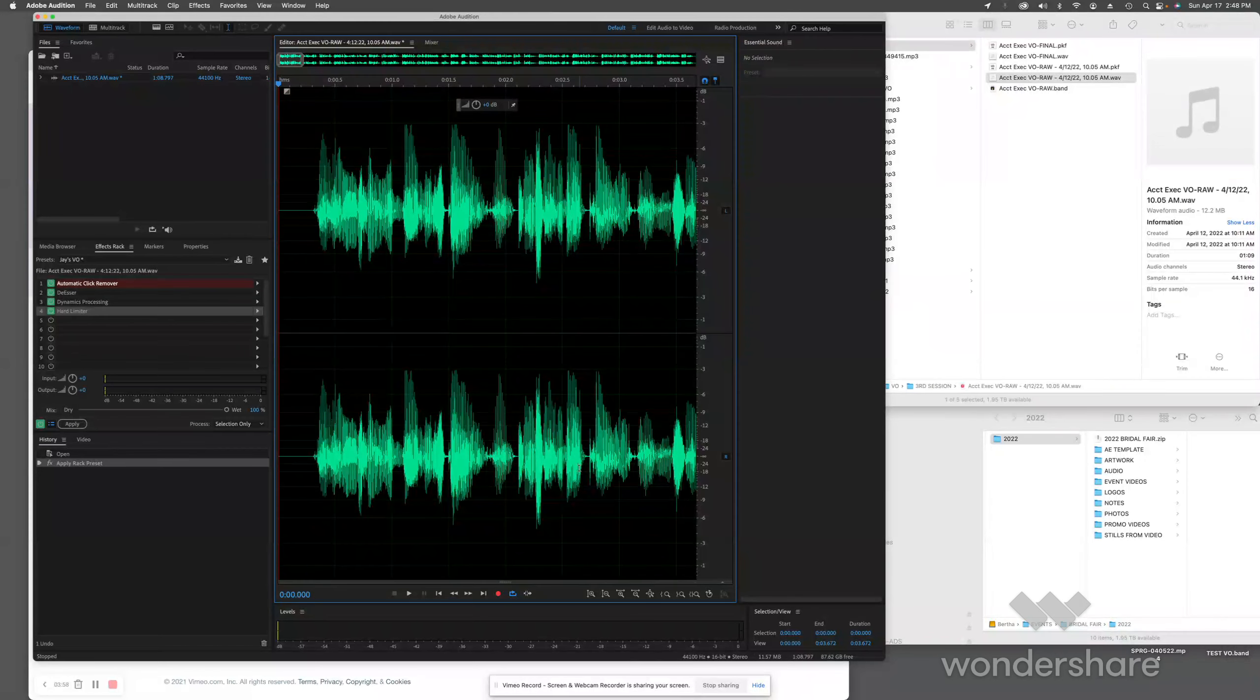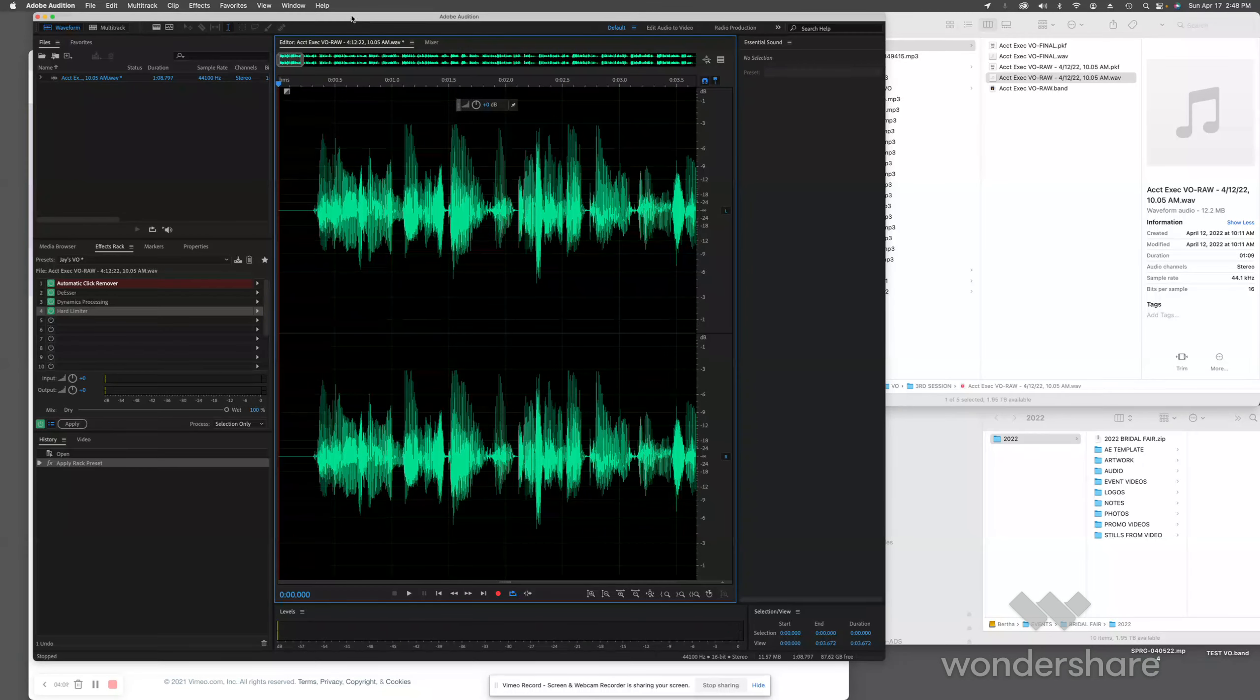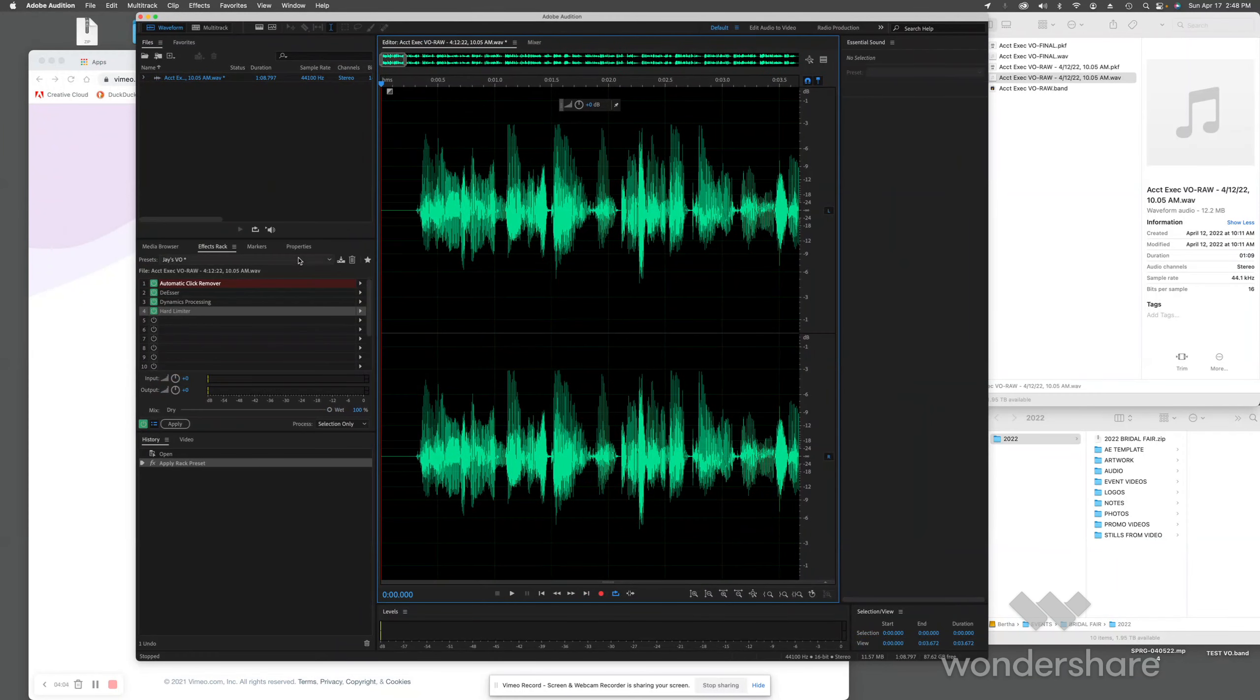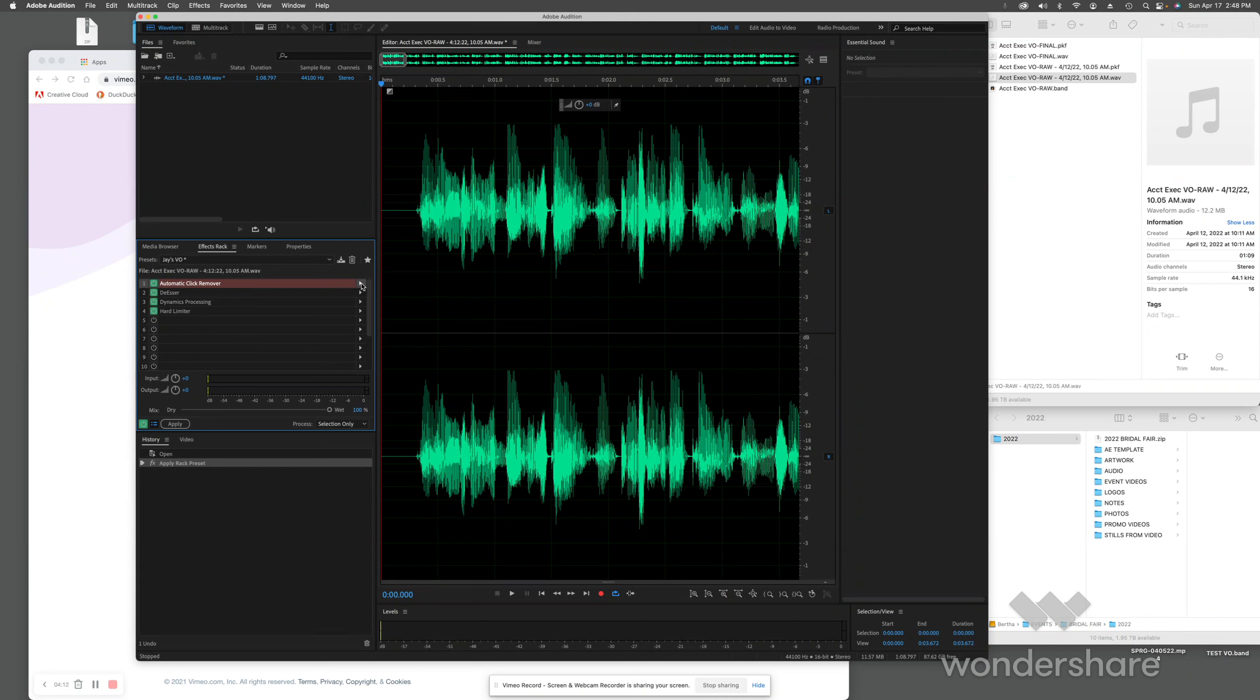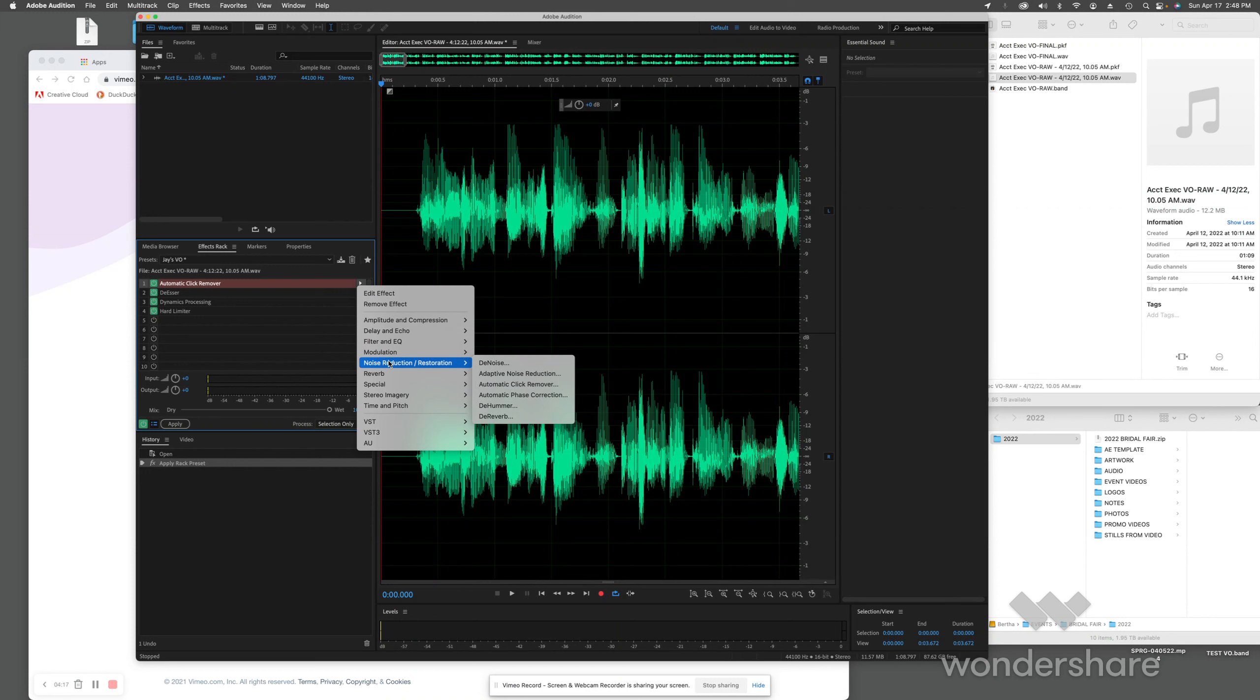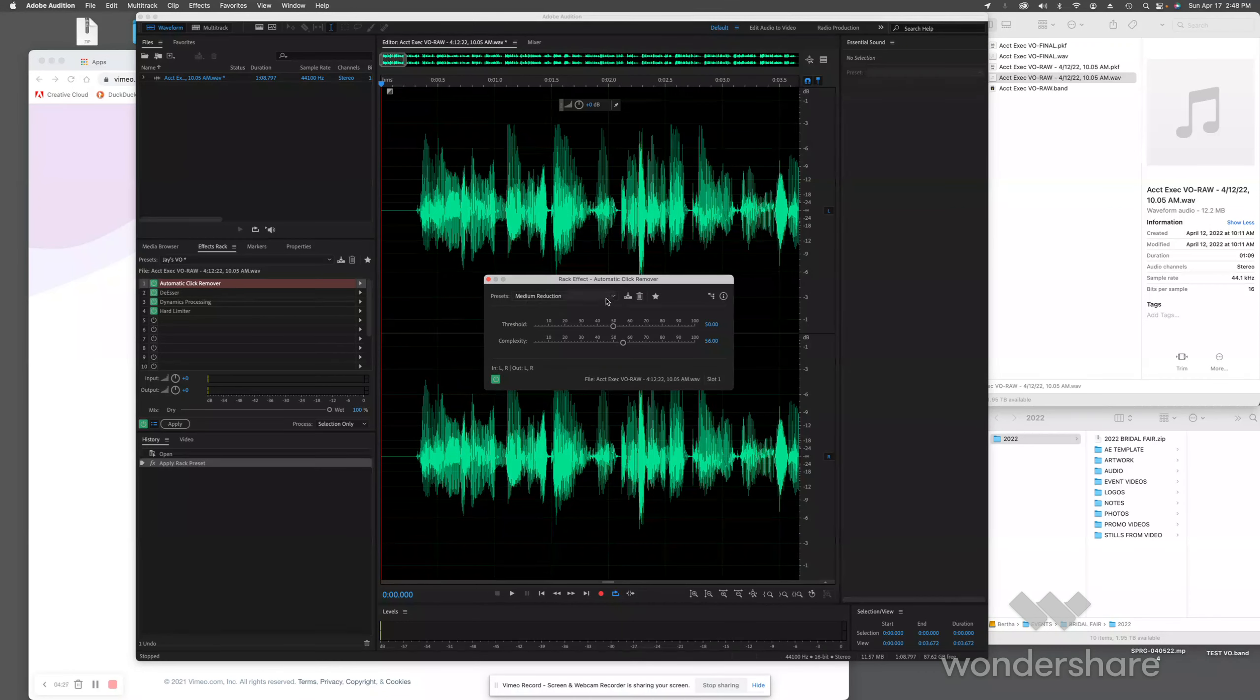Drag this in, boom, we've got two stereo files. The first plugin I'm going to use is Automatic Click Removal. You'll find that in Noise Reduction/Restoration, Automatic Click Remover. If you double-click on this, you'll see I've got it set for medium reduction. I just take the drop-down menus and grab what's on here. That seems to work fine for me.